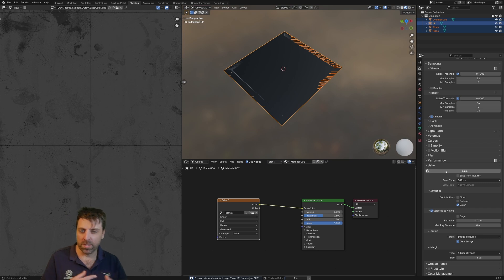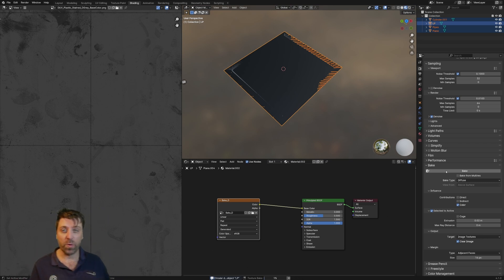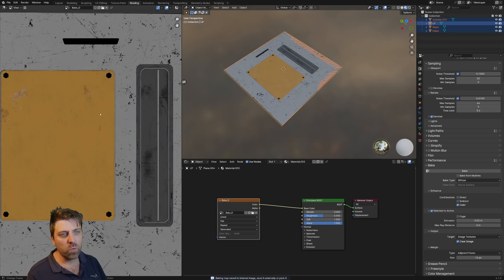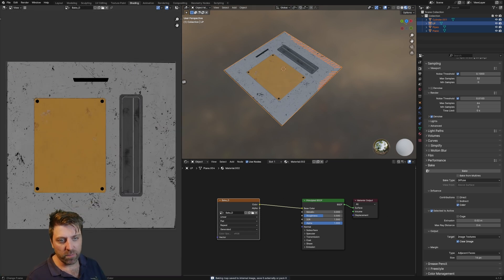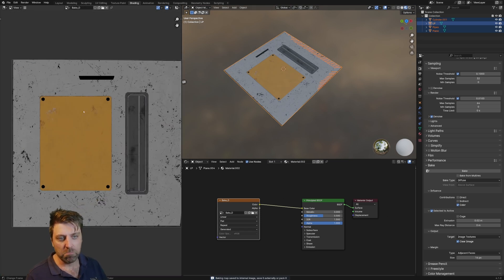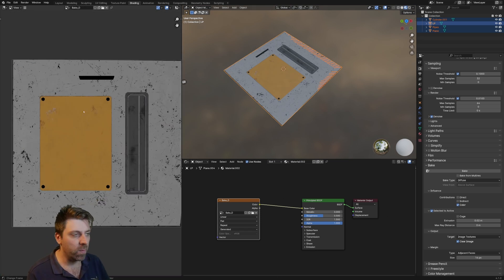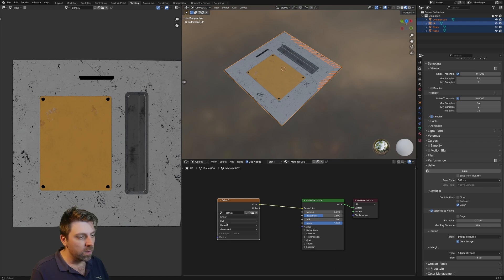Now you'll see that it's going to process I think three times because I've got three different objects. Sweet, very straightforward. You can see the results that we've got, very happy with it.